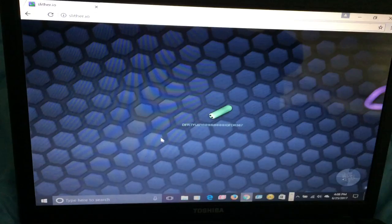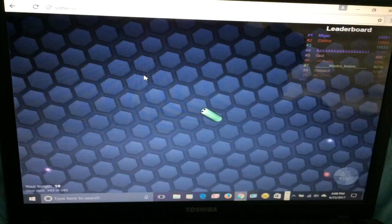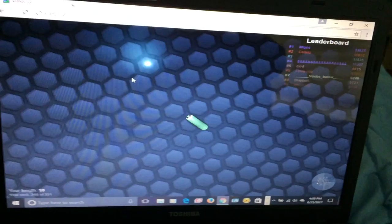Oh, I didn't buy this game. I just went to Google and typed in slither.io.